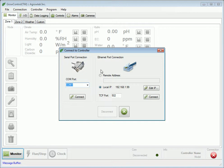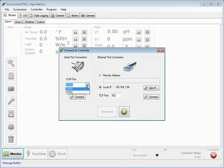To connect via the serial port, first connect the GrowController's serial port to a serial port on the computer. If the computer is not equipped with a serial port, a USB to serial converter may be used. Select the COM port on the computer that the controller is connected to. Finally, press the Connect button.